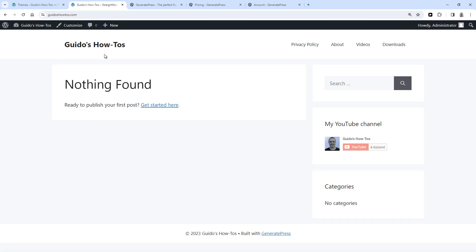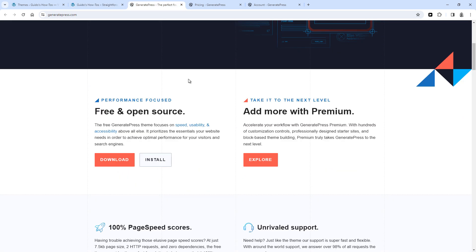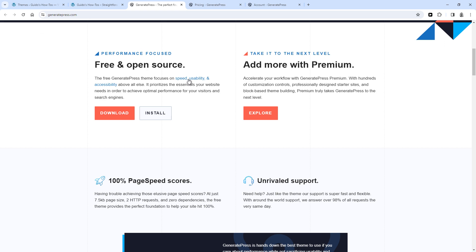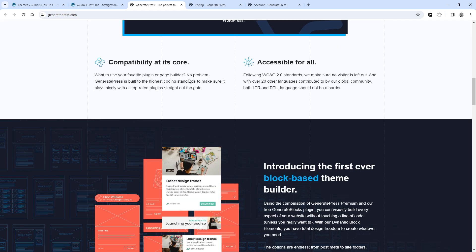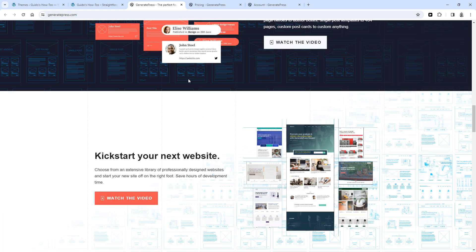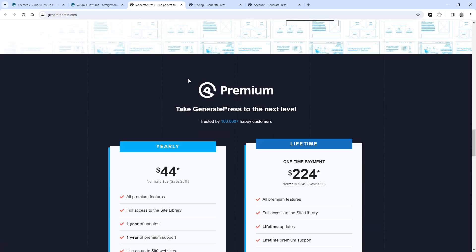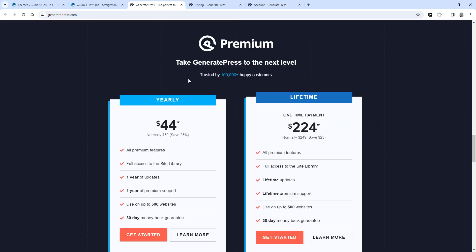For the premium version, you don't actually install another theme. Instead, it's actually a plugin, which adds a lot more functionality to the same theme. You can't download this plugin from the WordPress admin. Instead, you'll have to sign up for a premium account with GeneratePress. So once you buy GeneratePress Premium, you can log in and download the plugin from there.